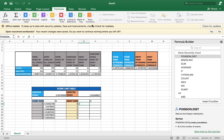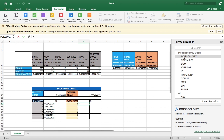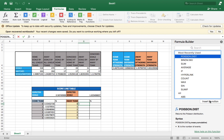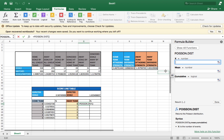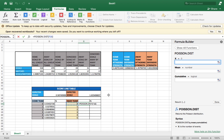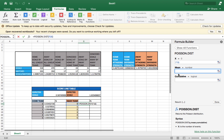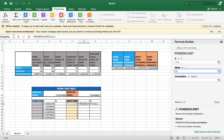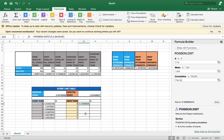Do the same for the away team: put an equal sign, go to Poisson distribution via Insert Function, in 'X' click zero, in 'Mean' type the expected goals — here it's 1.64 rounded off. In 'Cumulative' write false, then click Done. Your answer appears. With this result, place your cursor and drag it down. For the away team Juventus, there is a very minimal chance of ending the match without scoring a goal — 0.19, or 19%.